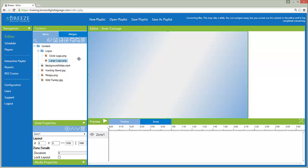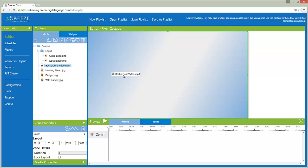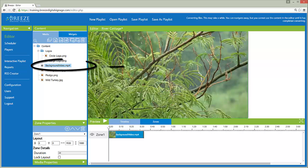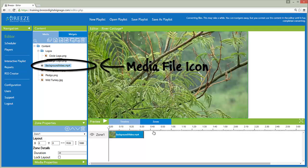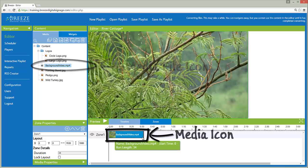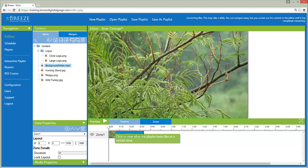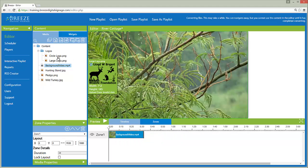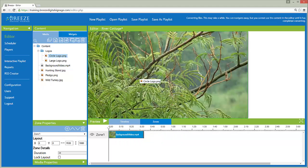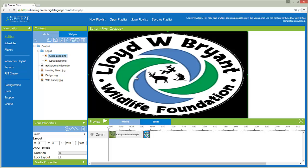Media files are added to a zone by clicking on the media file icon and dragging it into a zone. A media icon appears in the timeline indicating the media file is now part of the playlist. Dragging another media file into the zone adds the media file at the end of the zone's media sequence.